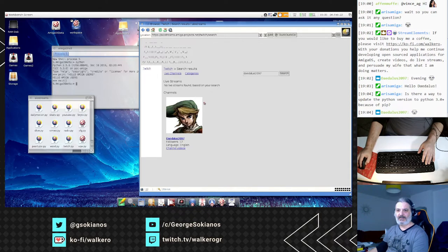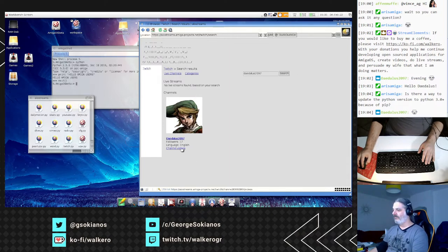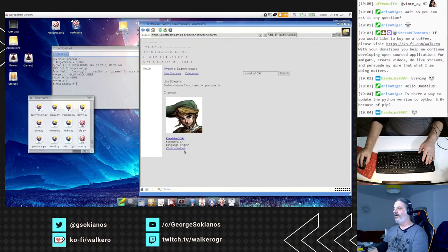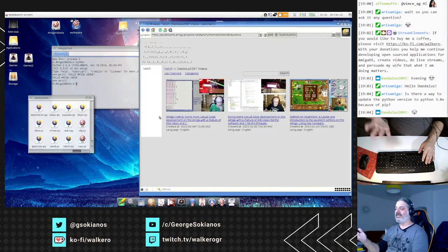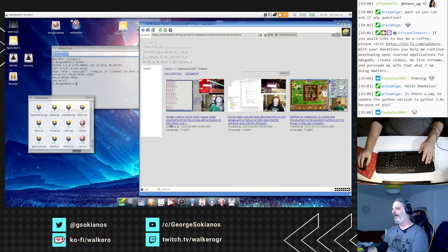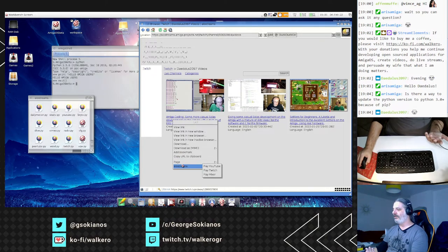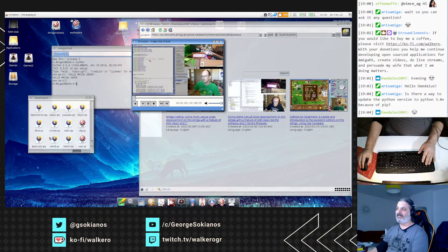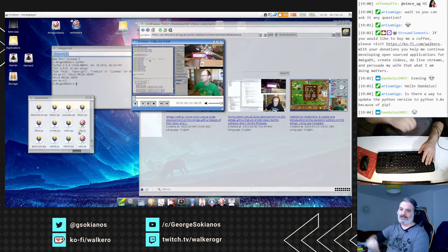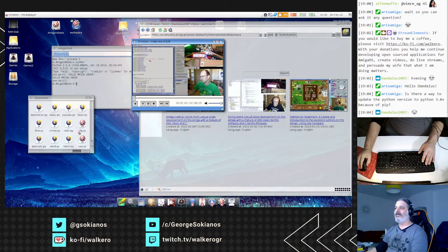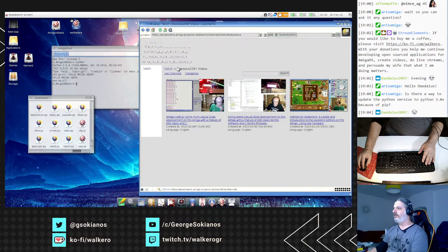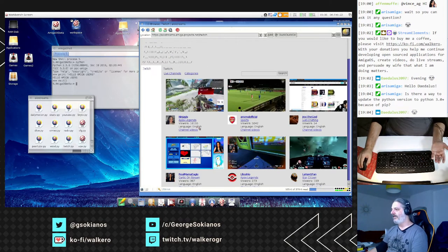Someone asks if there is a way to update Python to version 3 because of PIP — not right now, it's not possible to just update it, but there are people working on a newer version. As you can see, using my aiostreams front-end I can find a streamer's Twitch channel. What it does is use one of my scripts to call the Twitch API, get the URL, and open a video player to show the stream.